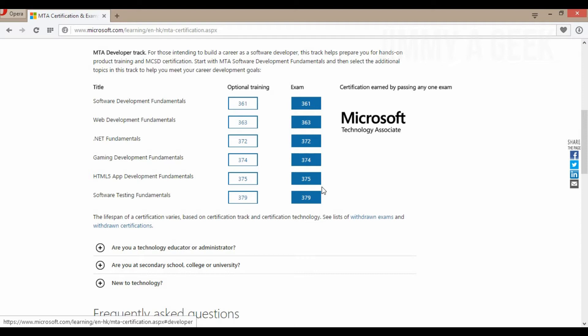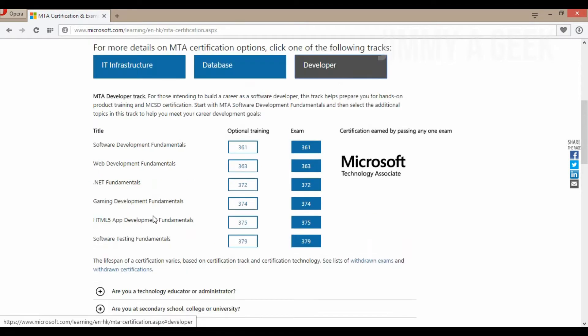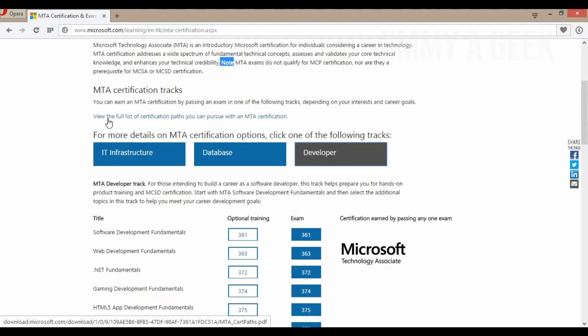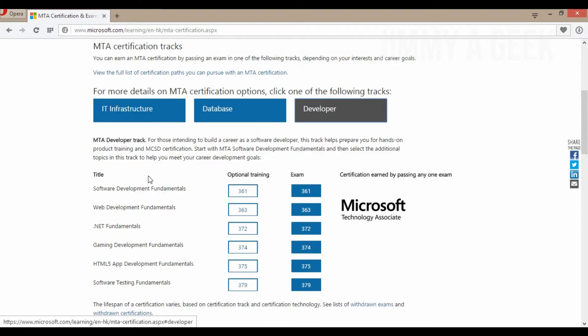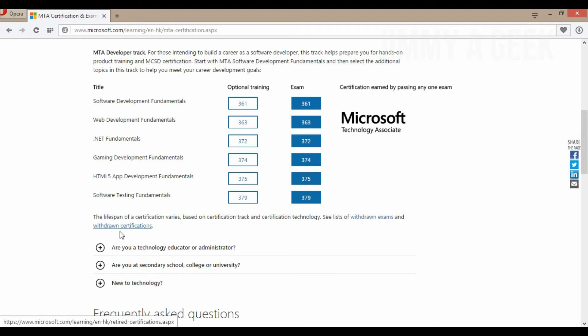Basically, the exam costs you around 115 US dollars, but in Hong Kong it's very cheap - only around 500 or 600 bucks, which is less than 70, 80 US dollars. It depends on the country location. If you're in the United States and you want to get an MTA certificate, it will cost you 115 US dollars.